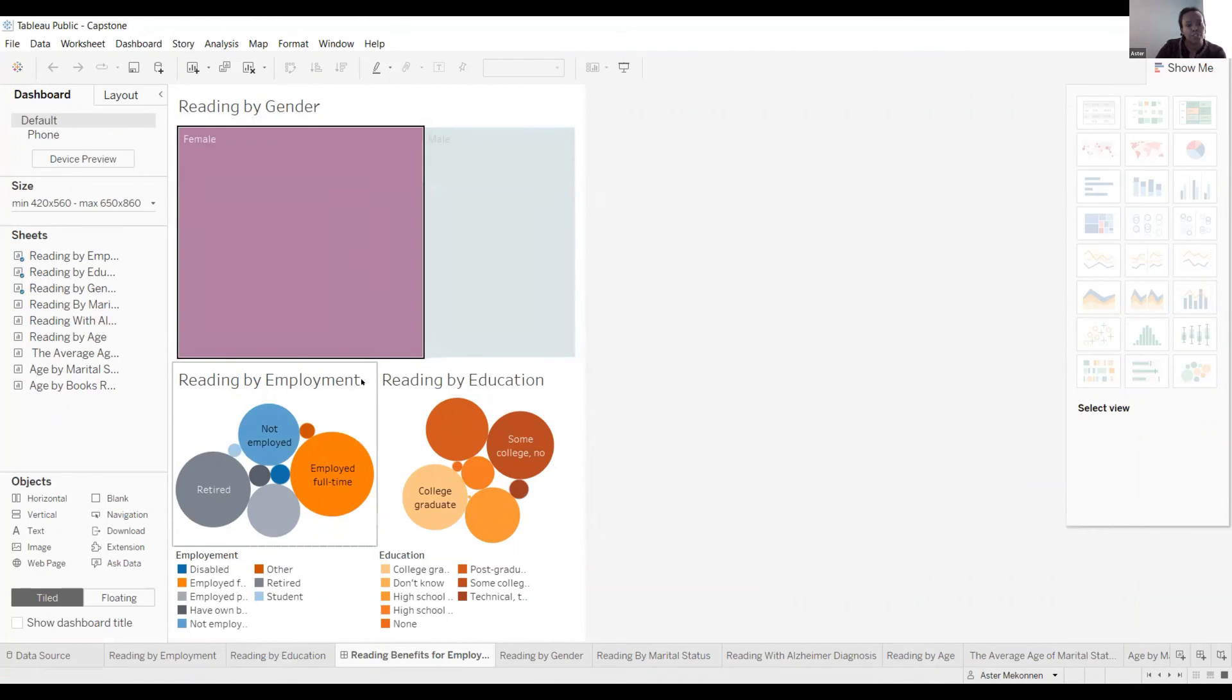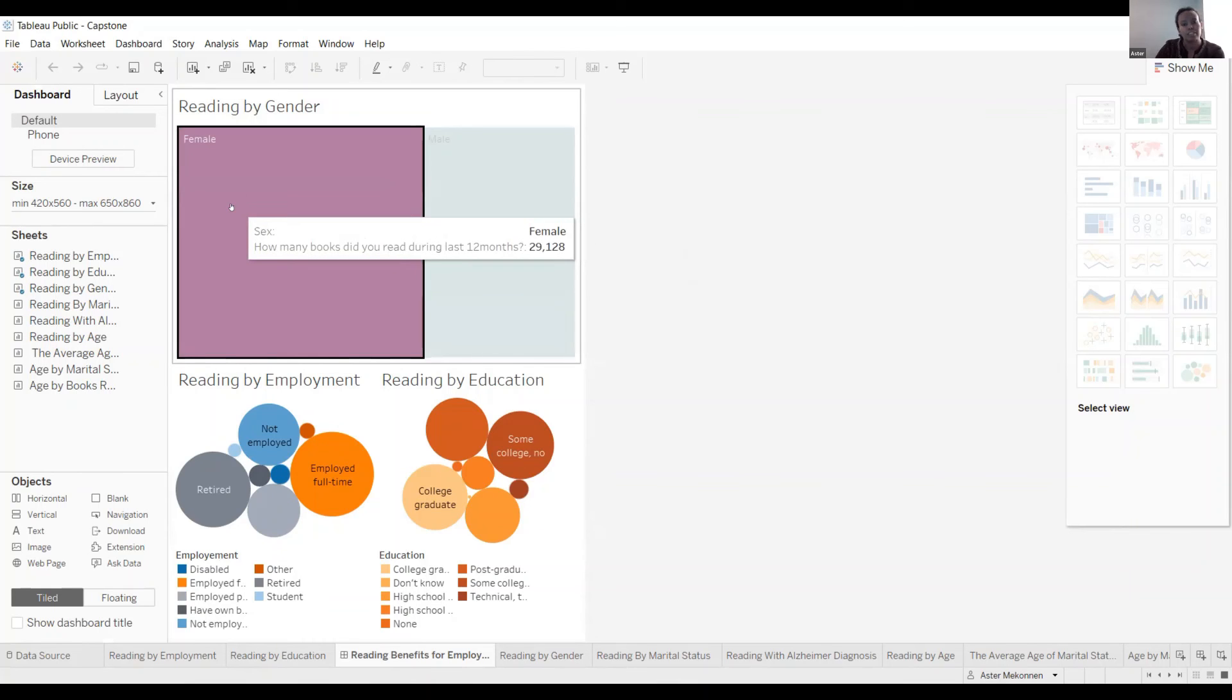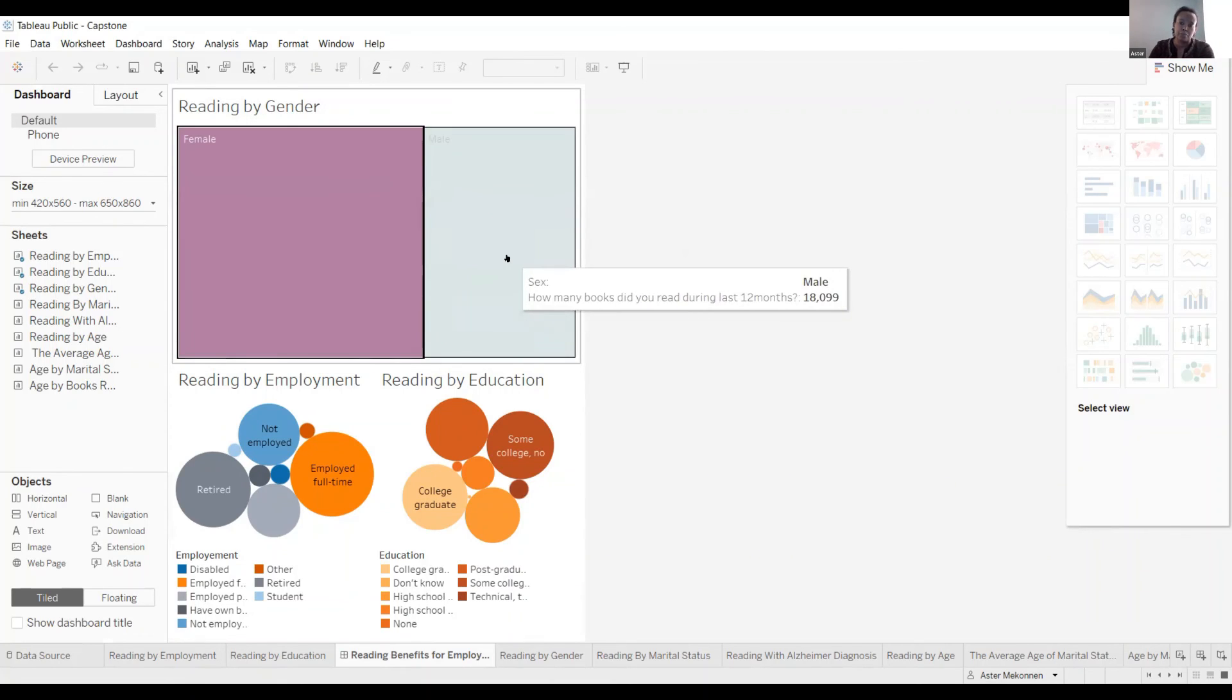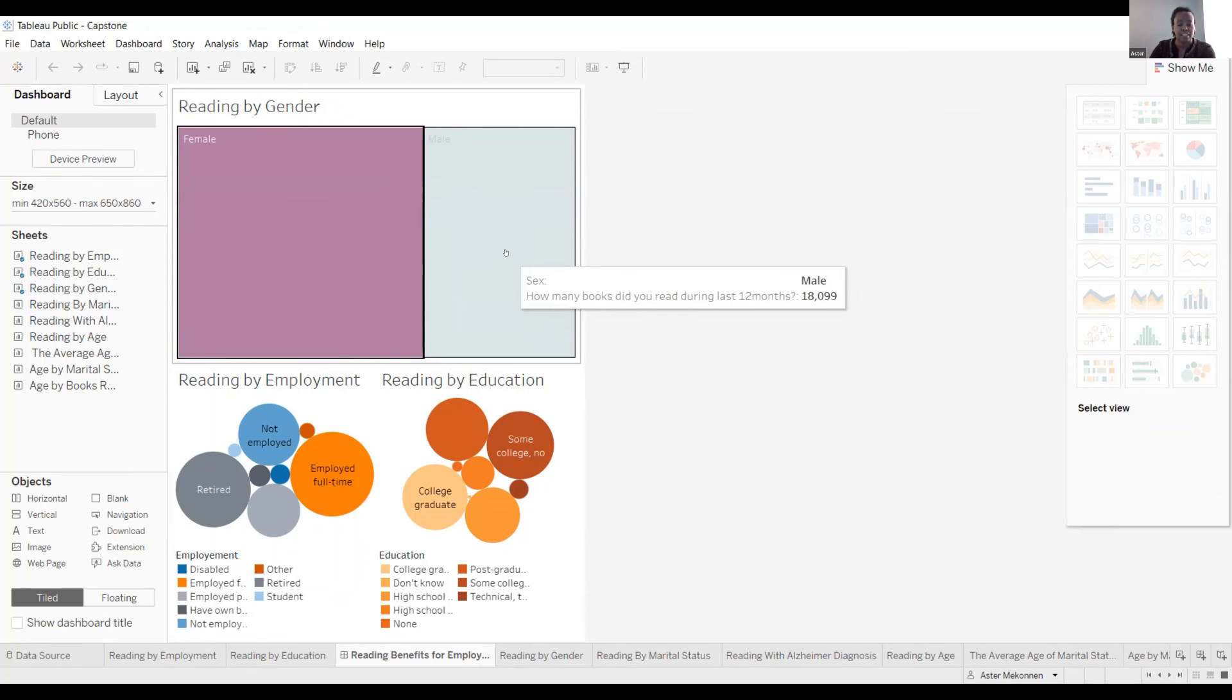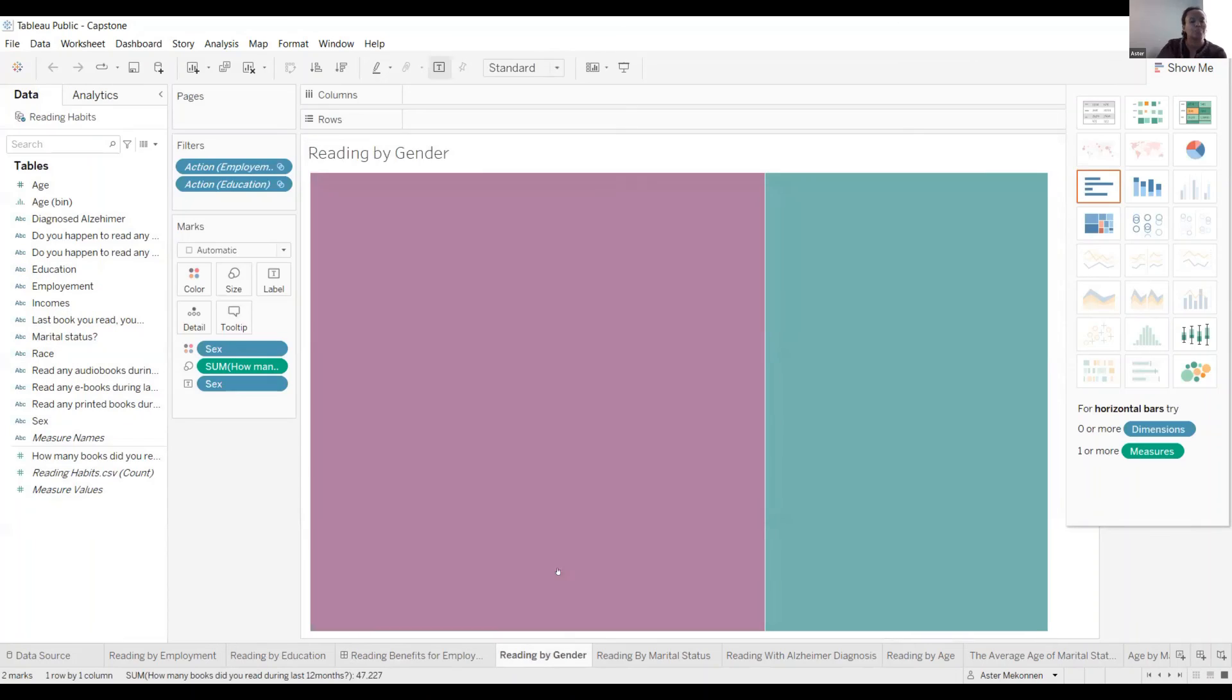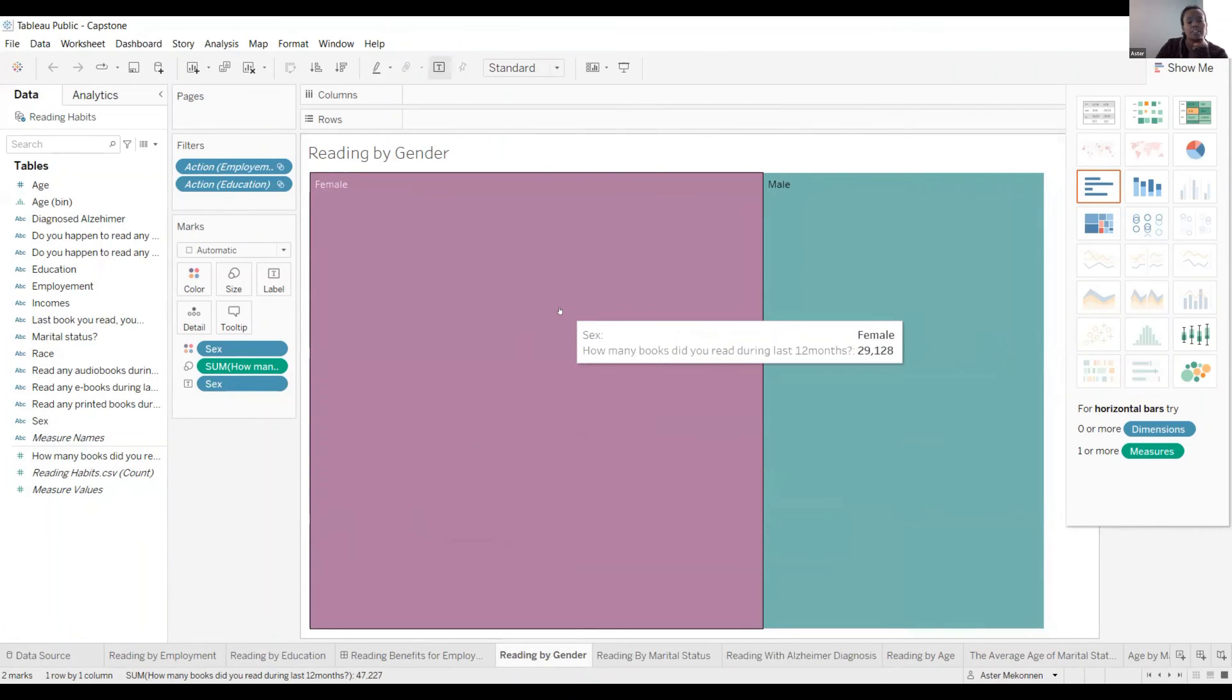This is my dashboard. You can see females are reading more books. They read like 29,129 for the last 12 months. And males, they read 18,099 books in the last 12 months. This is reading by gender.